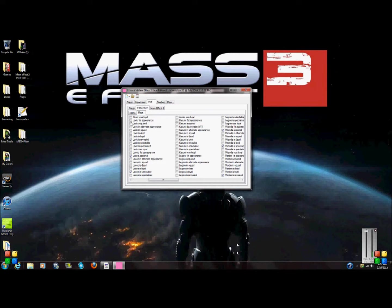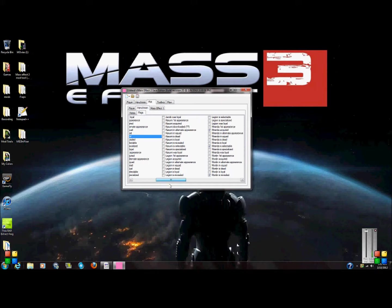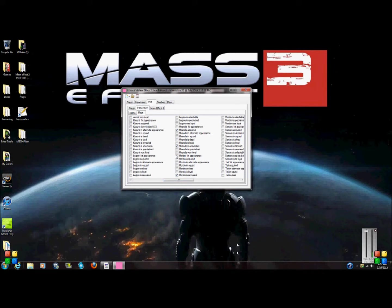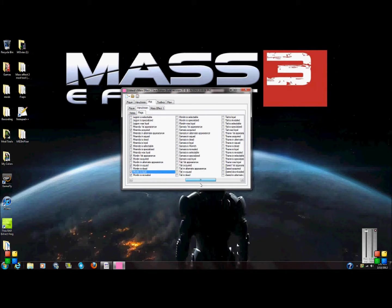So I'm going to do like Swan Jack — first appearance, acquired, in squad, loyal. Keep on doing that for all the characters, so I'm just going to add Jack, Mordin, and Tali.